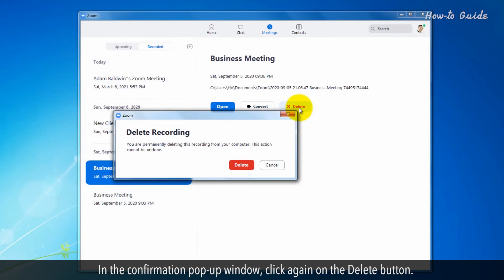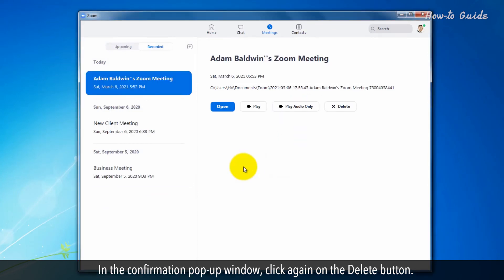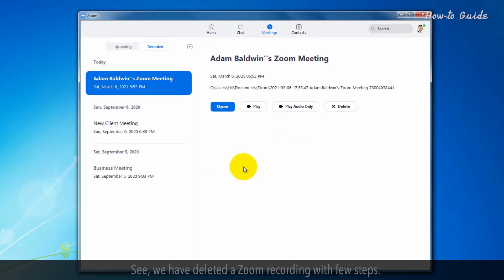In the confirmation pop-up window, click again on the Delete button. See? We have deleted a Zoom recording with a few steps.